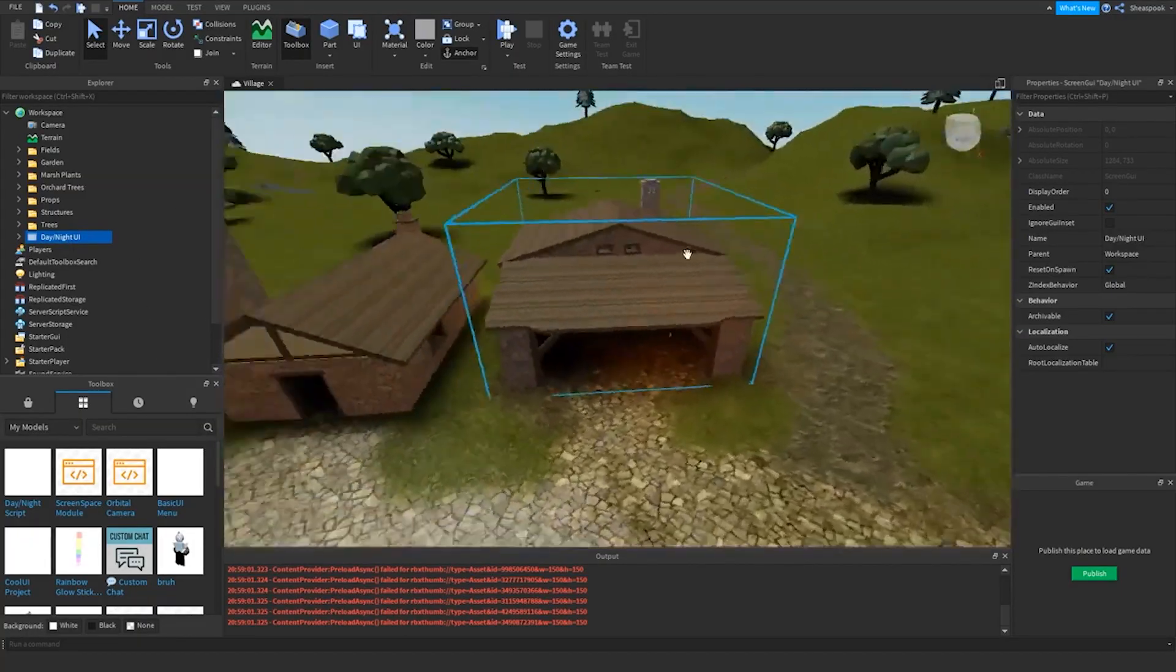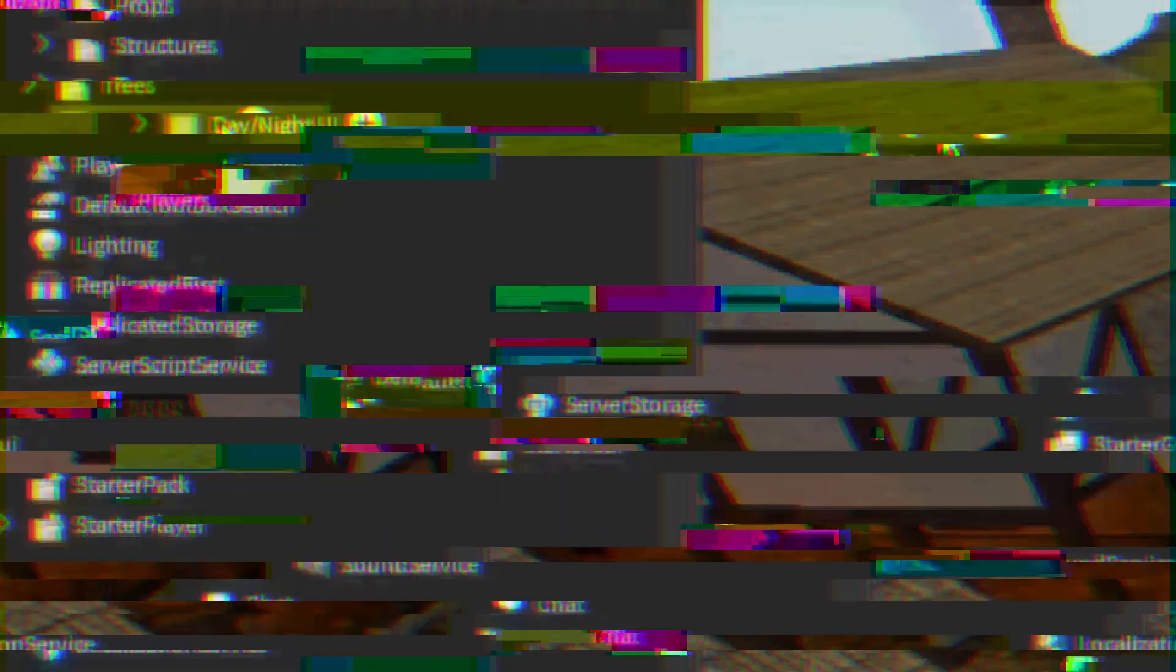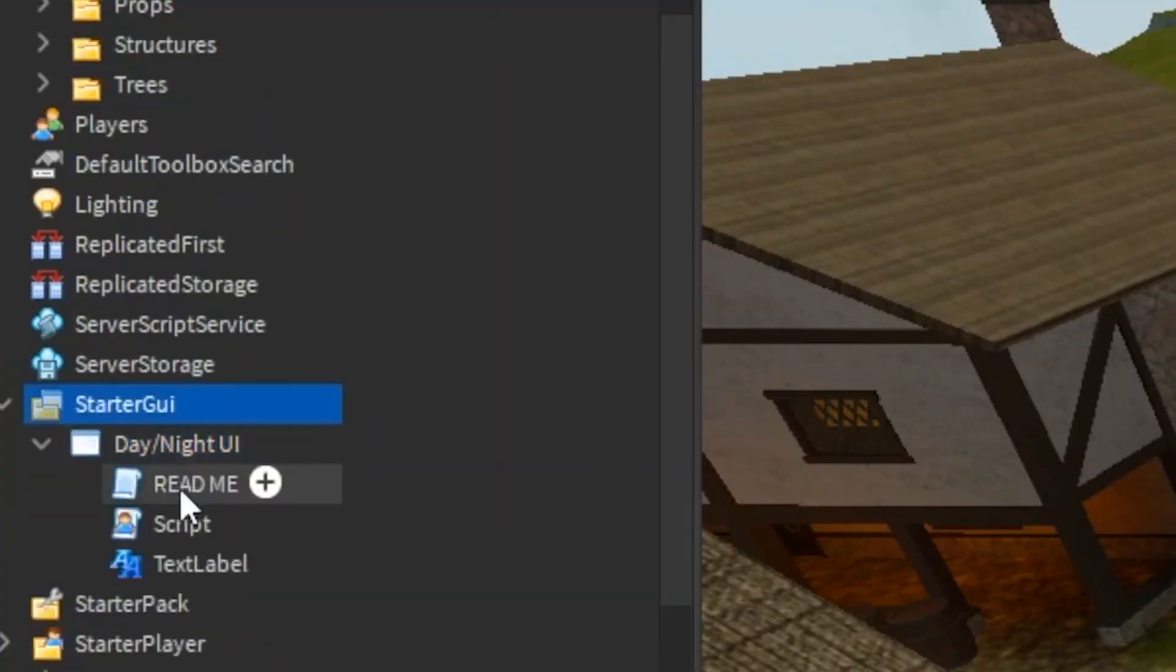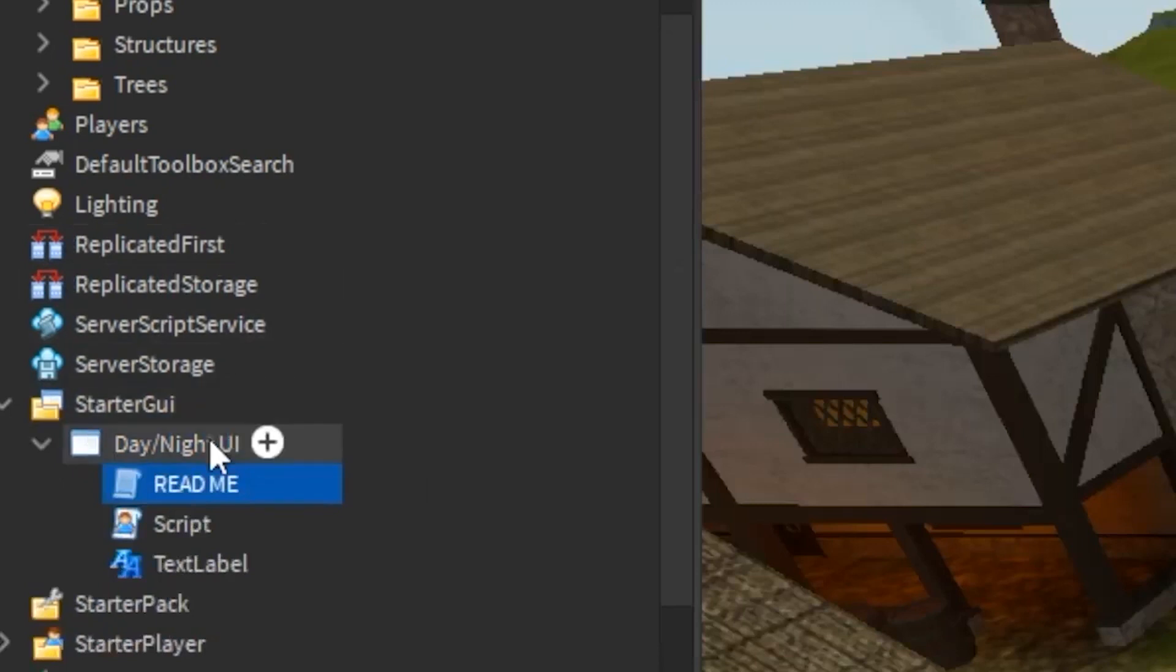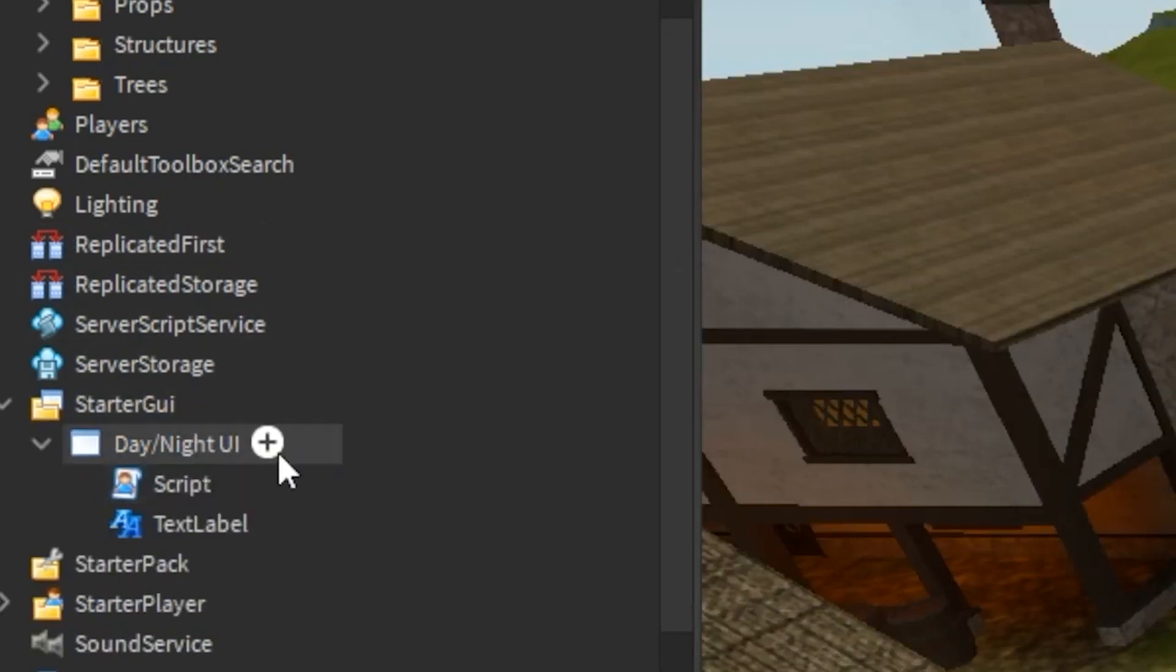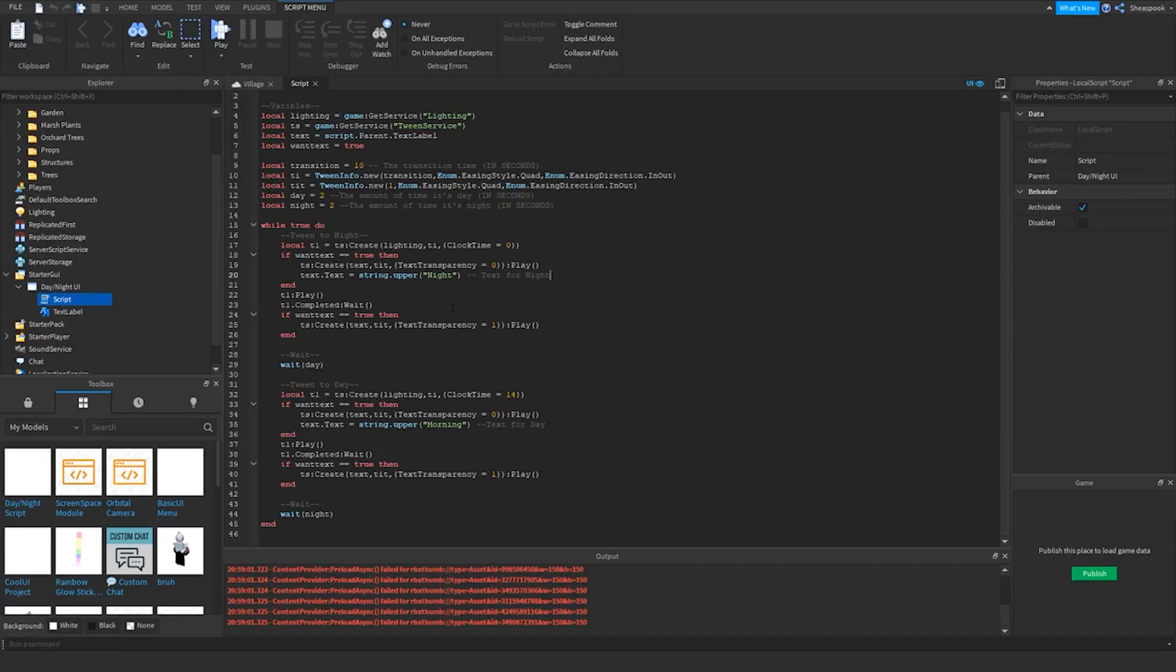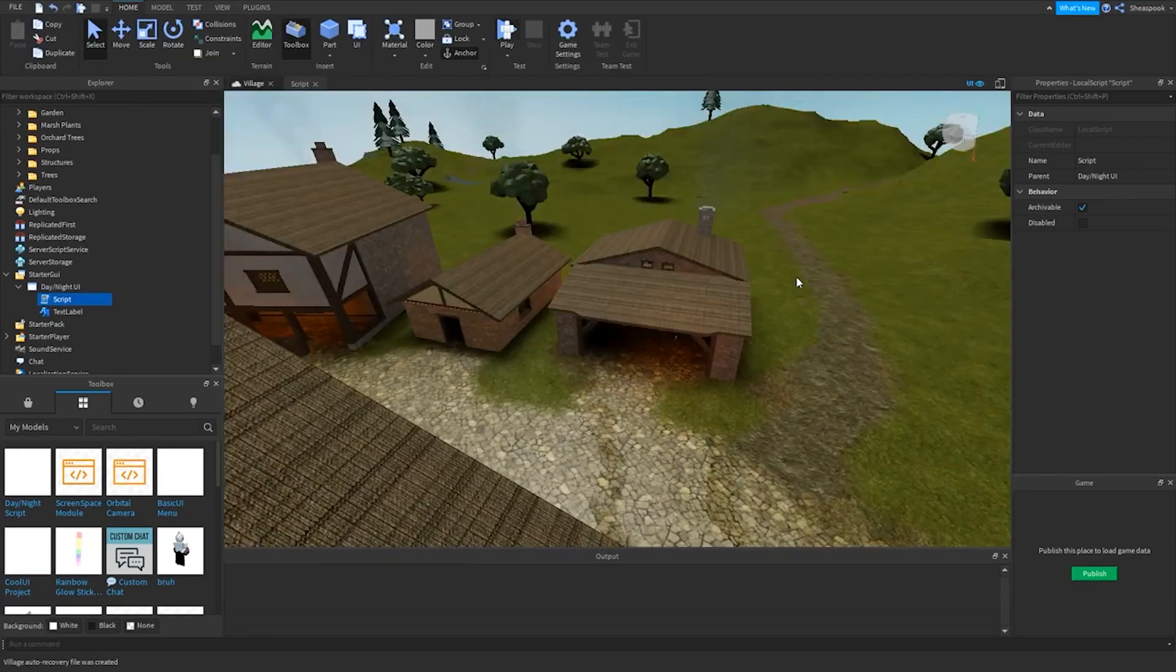So if you have already made a map and already have most things covered and are looking to include a day-night sequence in your game, then this video will help you do that. It is kind of an advanced tutorial, but still, it's not that difficult to learn and you can easily do it by watching the video.